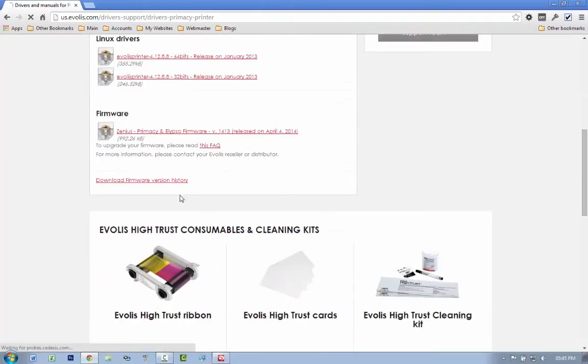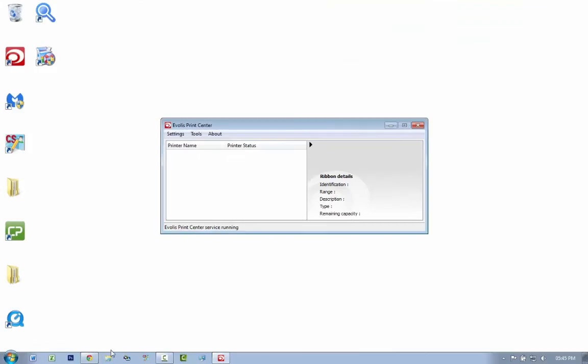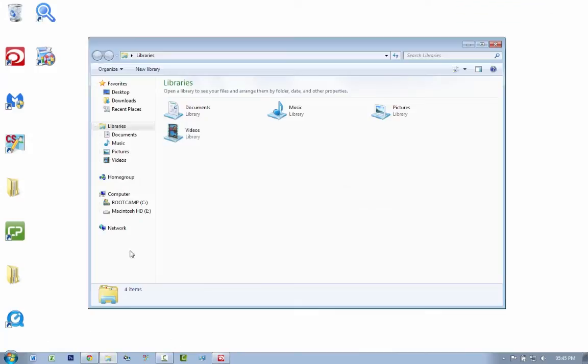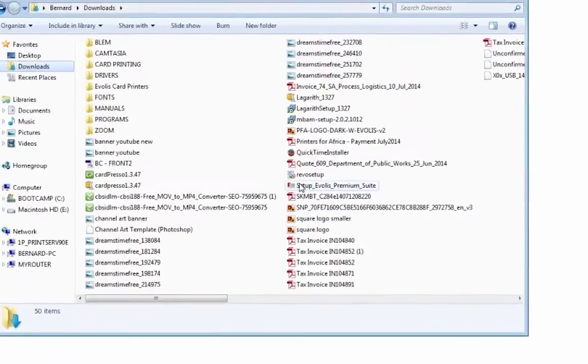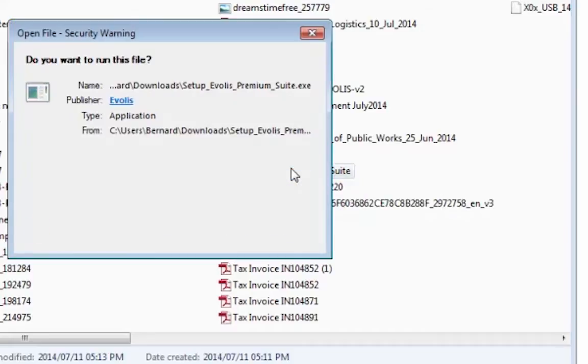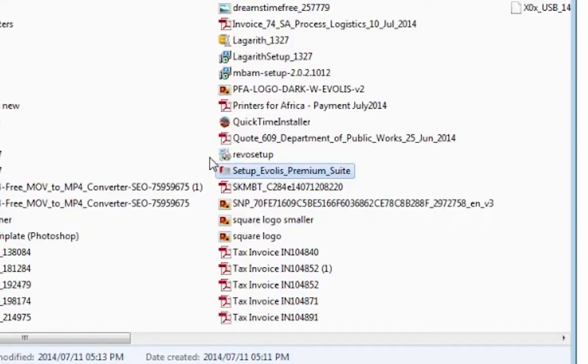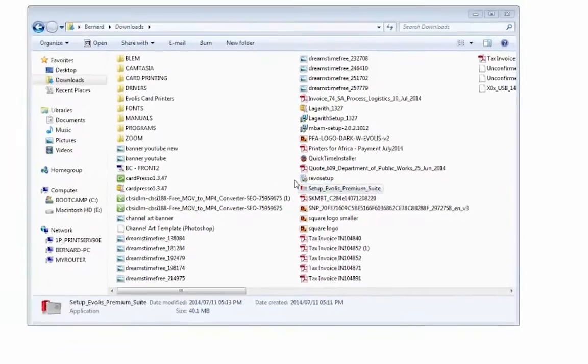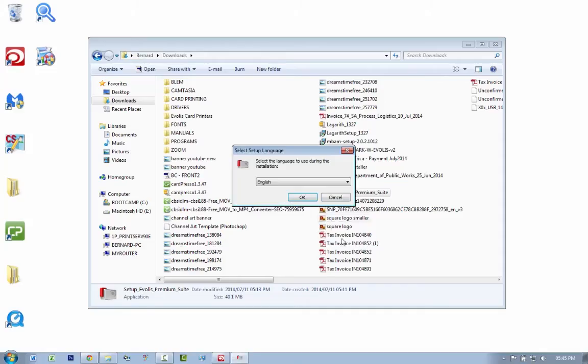And I'm going to click on here to download the latest firmware. Now I've already done it, so we minimize this. I'm going to go to my downloads folder, and in here you will see Evolis setup, Evolis premium suite. So the first thing you want to do is update your driver, so I'm going to double-click there, say run as admin.